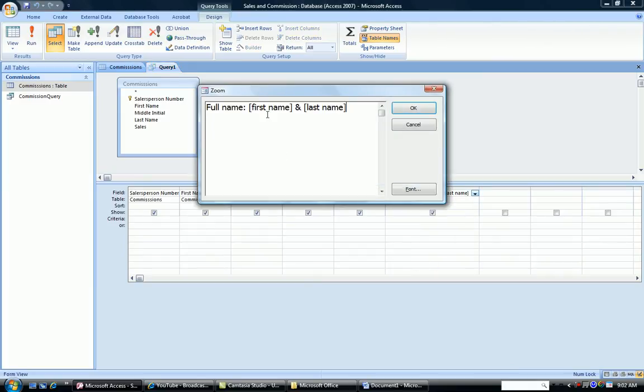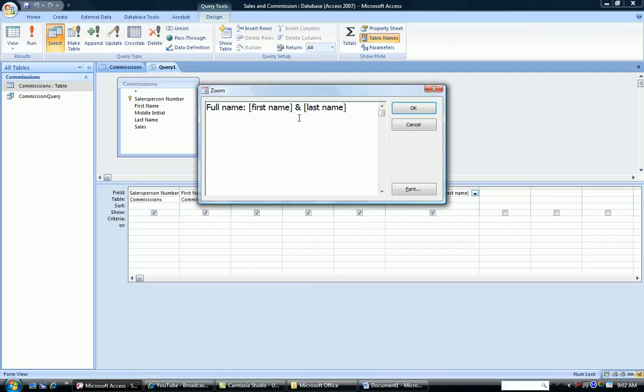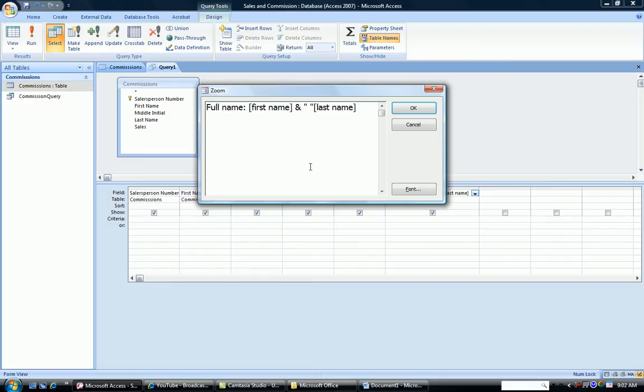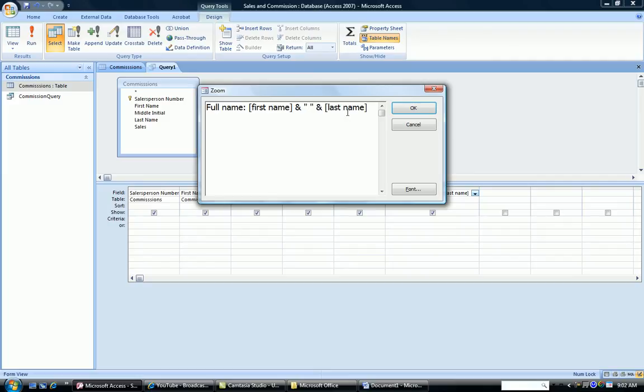Right here I'm saying add the first name to the last name. What I want to have in the middle is a space. But I actually have to put in what is called a hard space. So I'm going to click in the middle, add a double quote, a space, a double quote, and another concatenation sign.